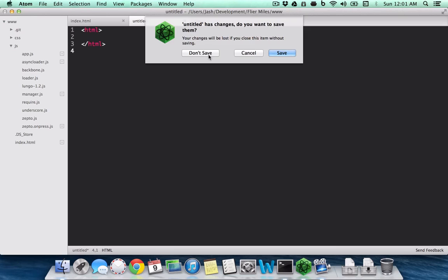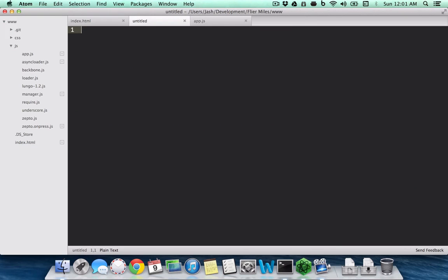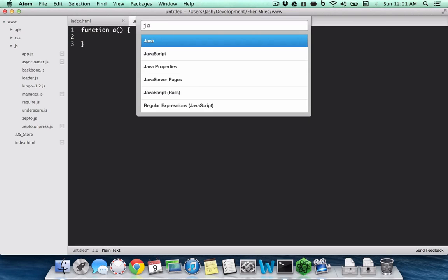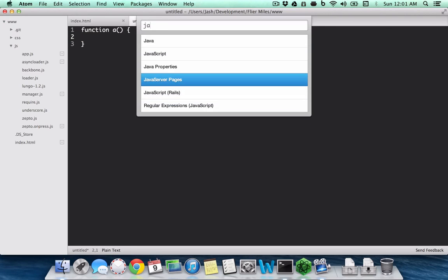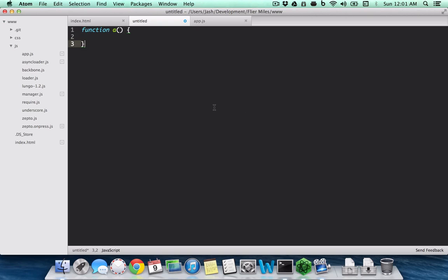Or if you have something like that, if this is JavaScript, you do JavaScript and you get syntax highlighting.